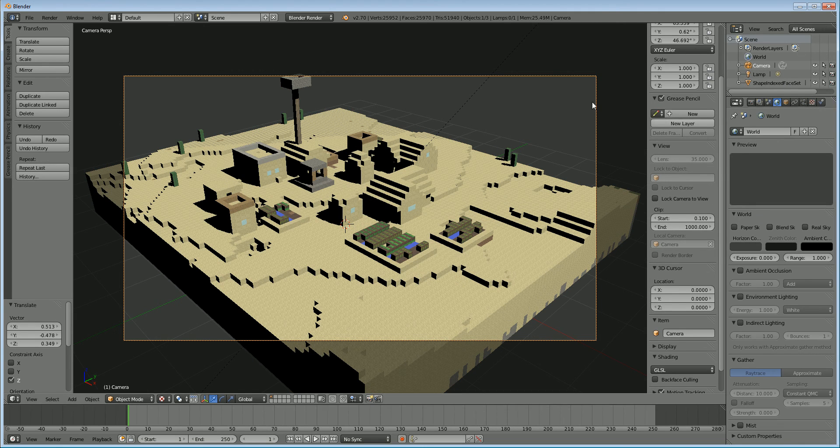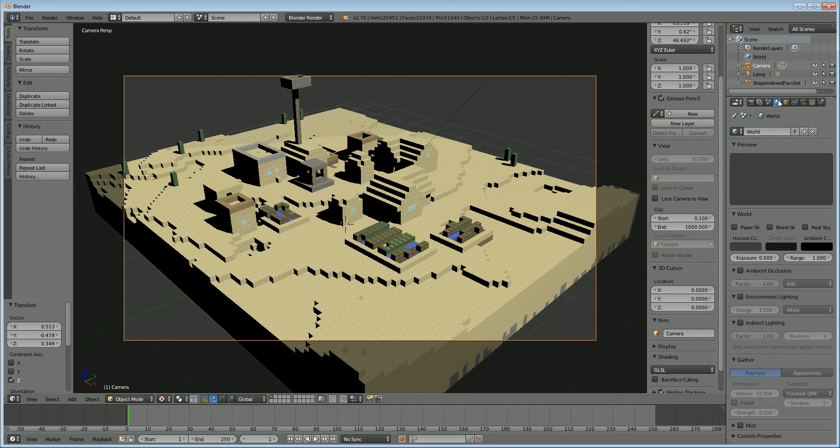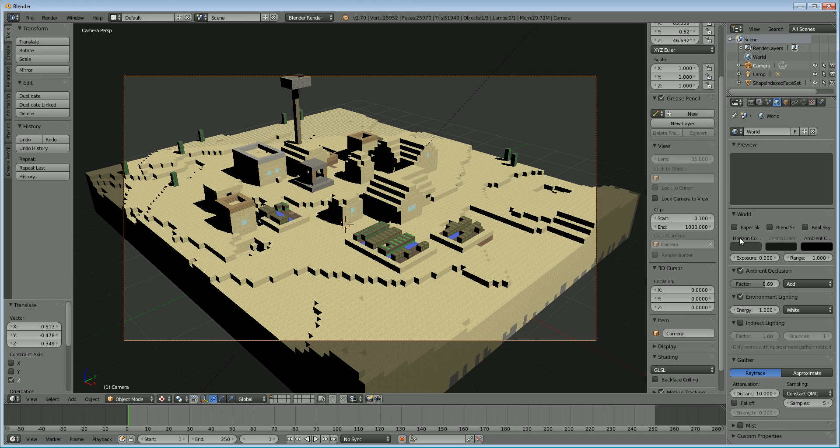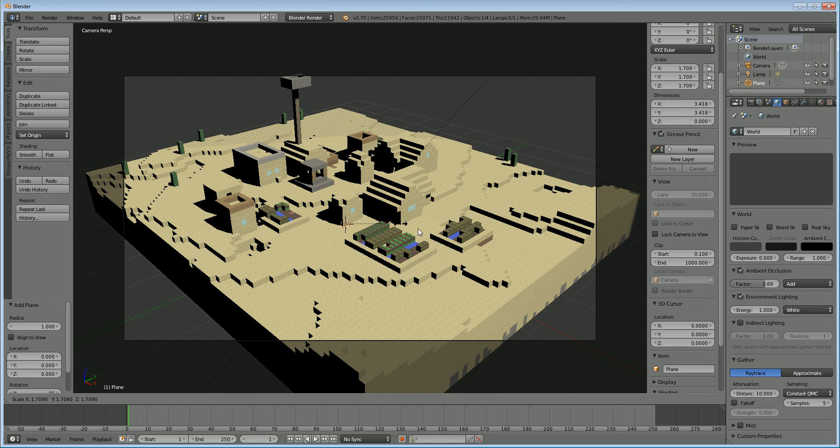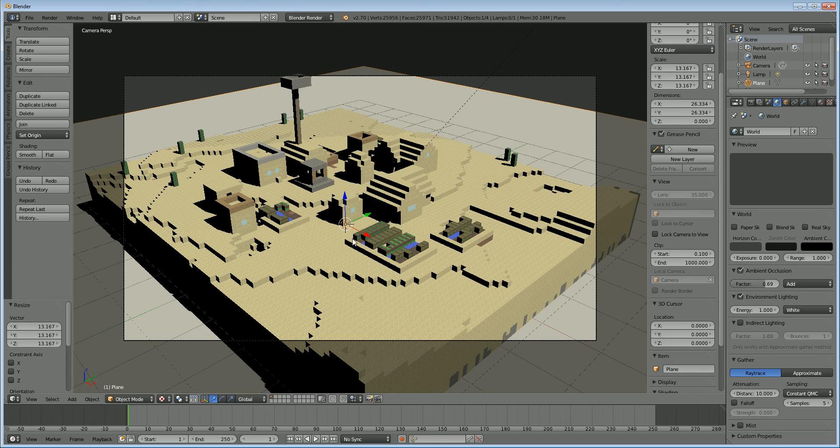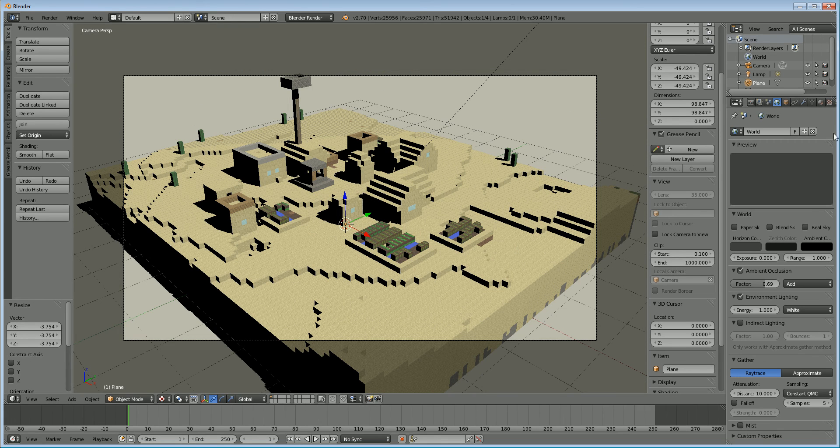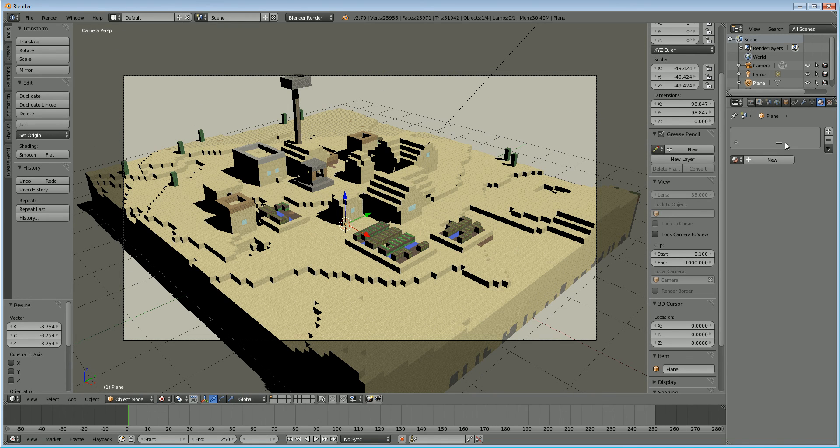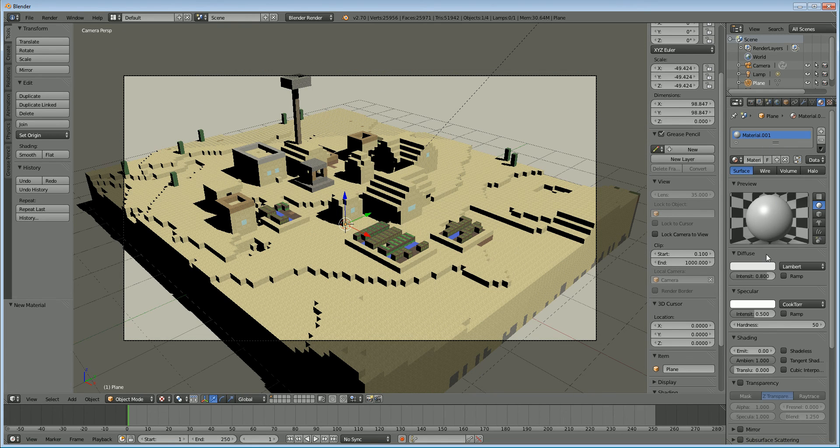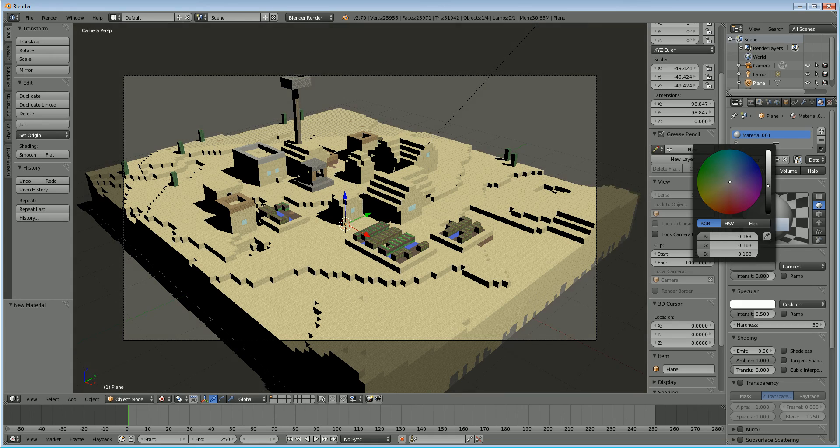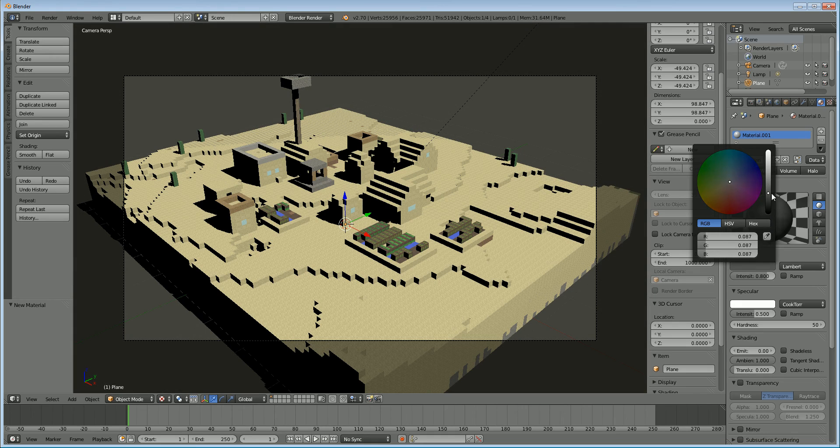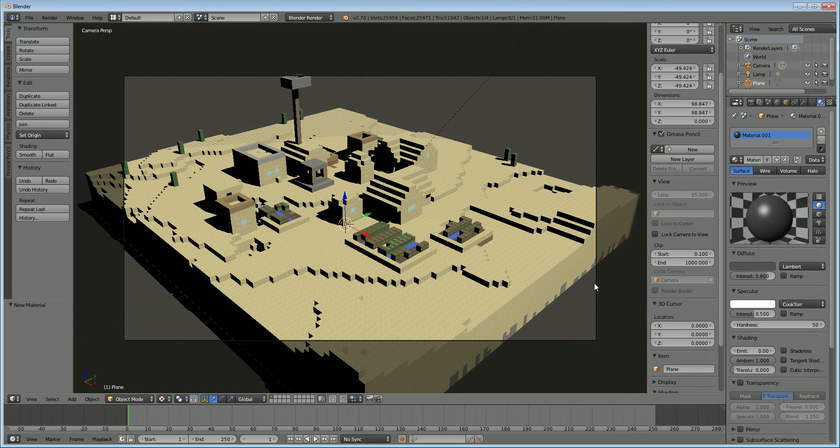Okay so next we're just going to go into the world settings and turn on ambient occlusion and environment lighting. Turn that down a little bit. And finally shift A, add mesh plane and scale up. And let's add a simple material to that plane. Darken it a little bit. Alright.